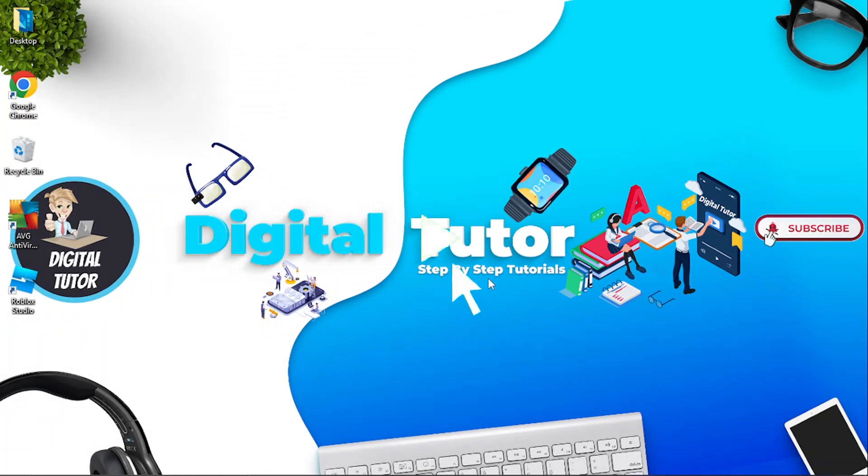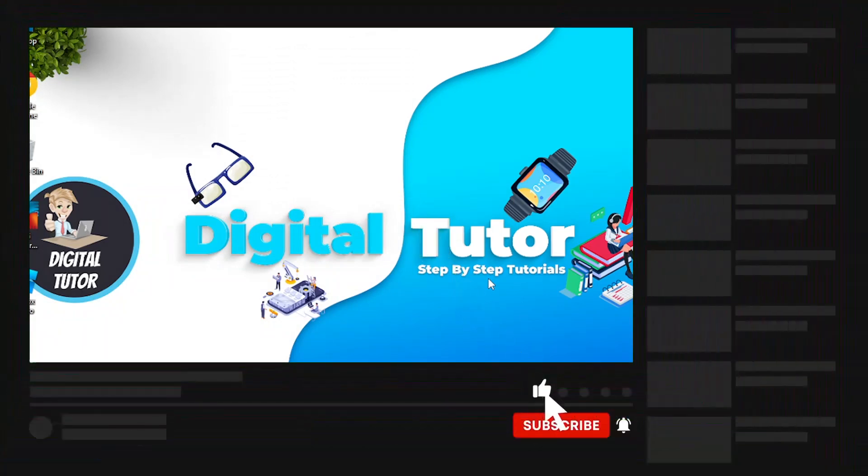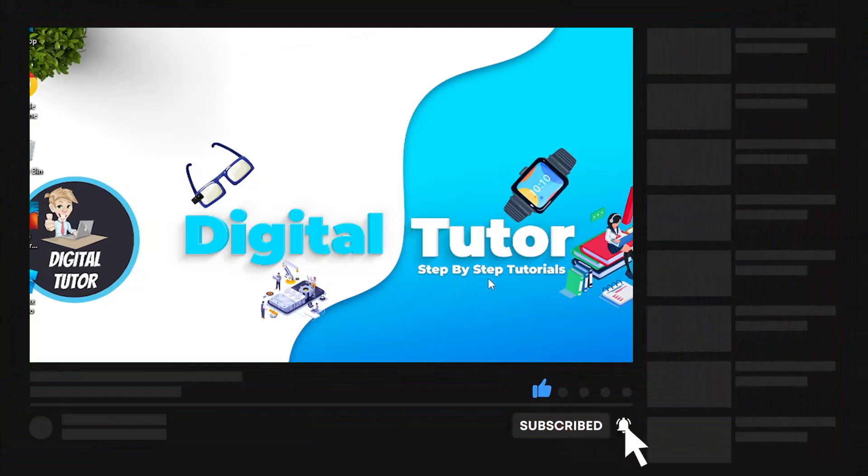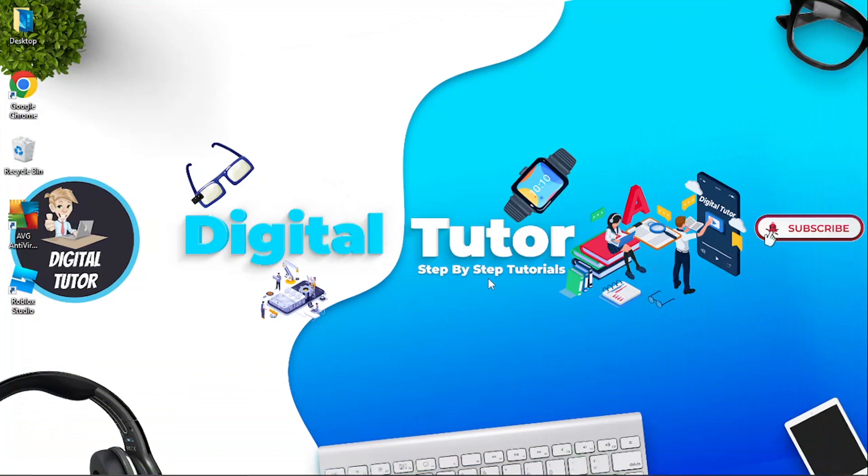I hope this video helped you out today. Make sure you hit that subscribe button to stay up to date with the latest tech tutorials for everything tech and digital related. Also, I just want to thank you for watching and with that being said I will see you guys in the next video.